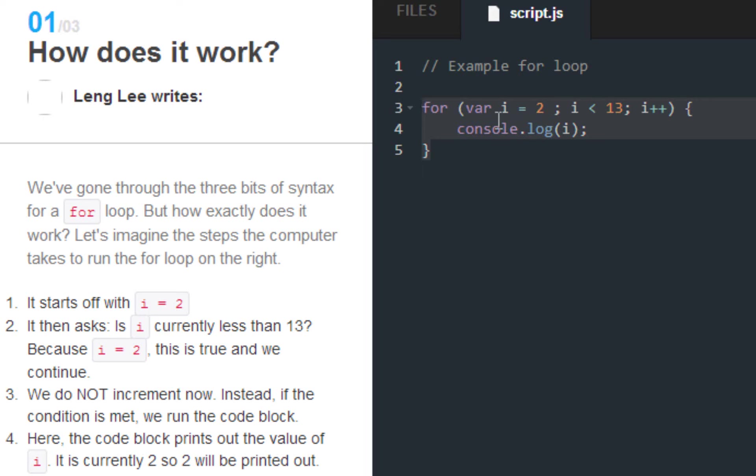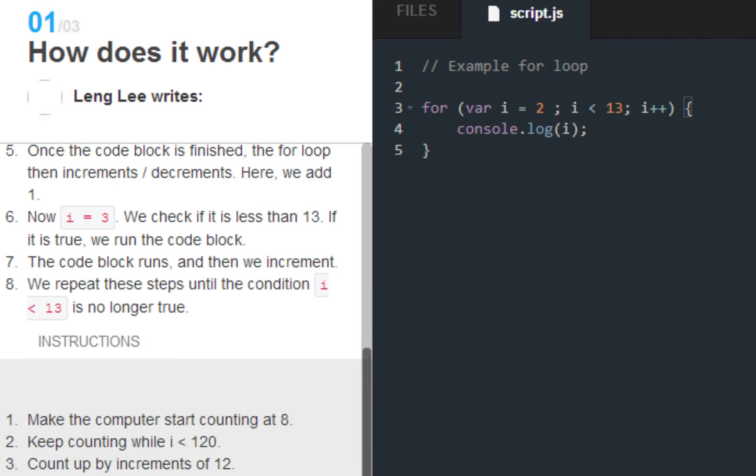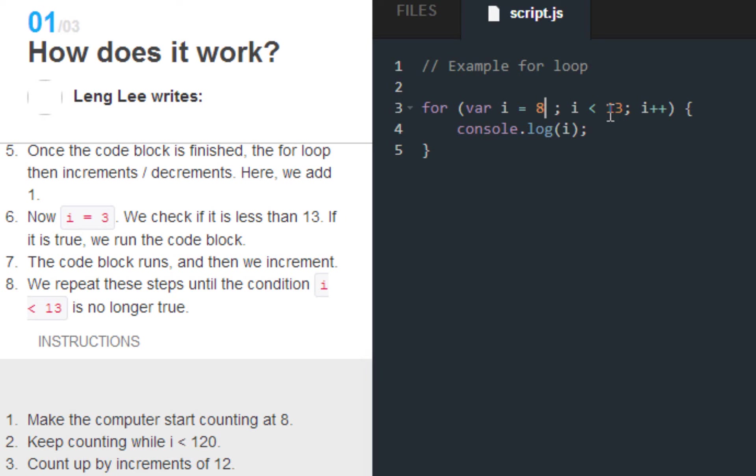So here's what I've got going on here. Here's what Codecademy's got going on here actually. So what we want to do is we want to change this to make it start by eight. And we want to count up to 120. And we want to count increment by 12.